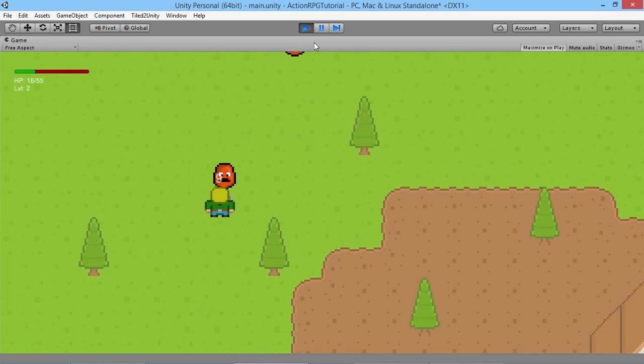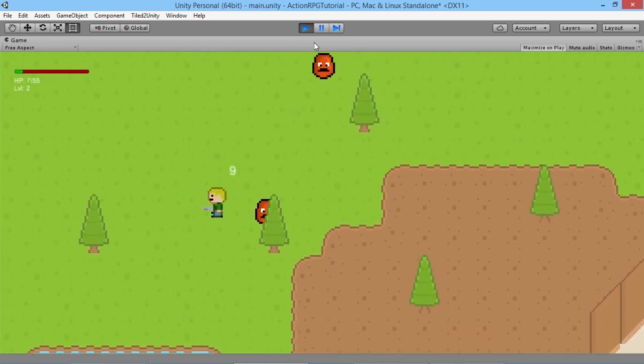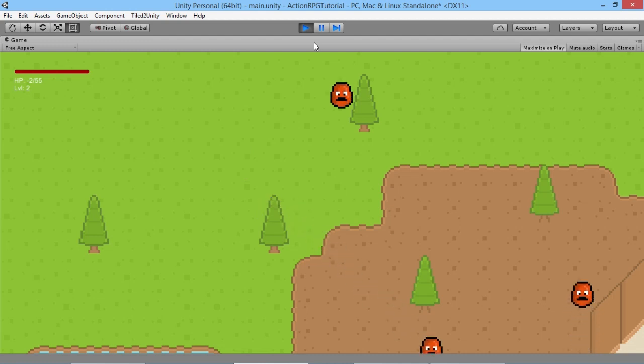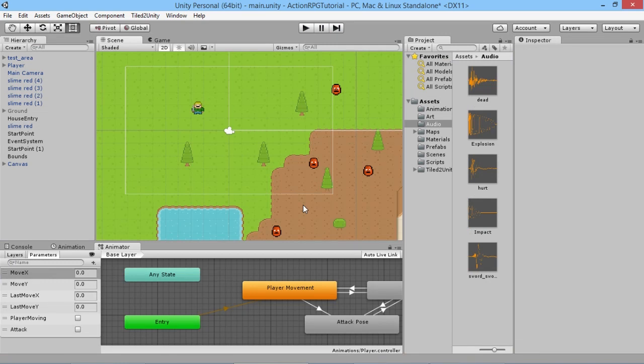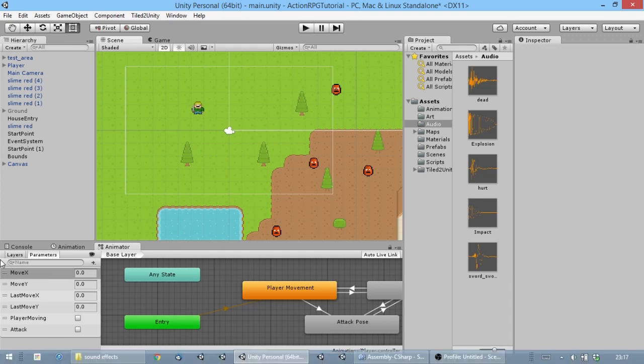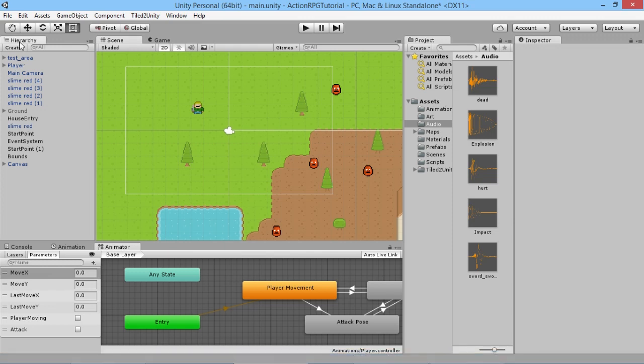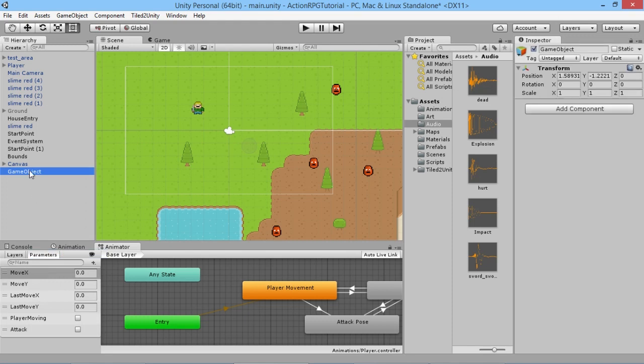Now what about other sound effects — like a sword swing, the player getting hurt, or the player dying? Currently the player just disappears without much feedback. To handle these, we're going to create a simple SFX Manager — an empty game object that will hold all our audio sources. When any script needs to call a sound, it just finds the SFX Manager and calls it.